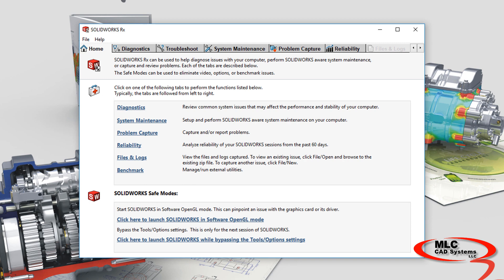Now, SOLIDWORKS RX is not just for problem capture. That's probably the most powerful and useful tool, but there's several other features that are worth exploring.